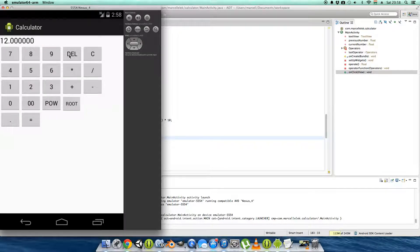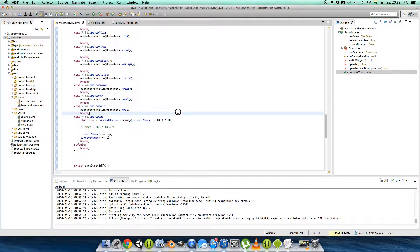Yes! Working! Our delete button works! Oh my god!